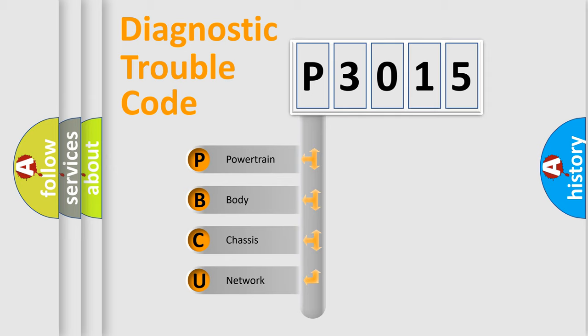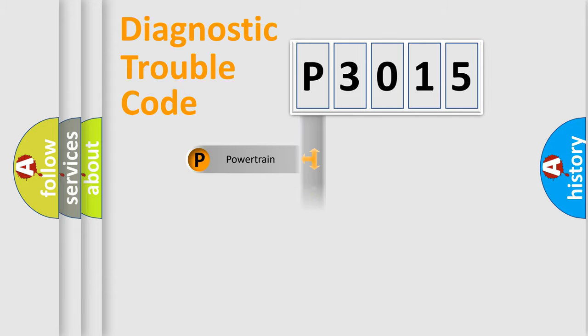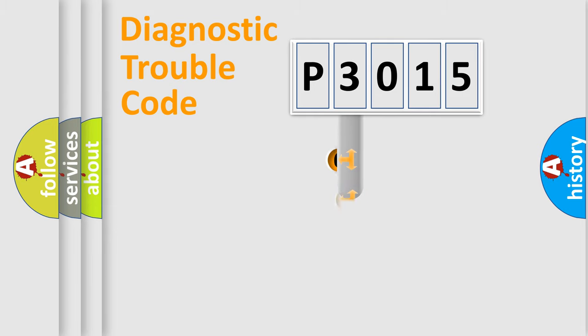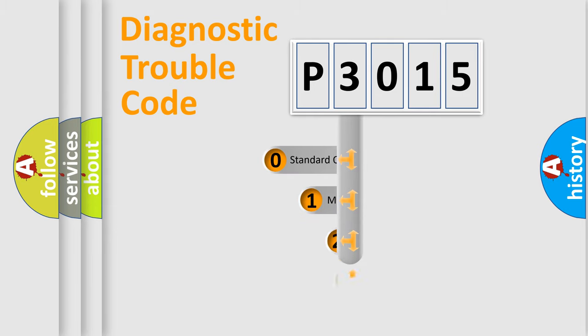We divide the electric system of automobile into four basic units: Powertrain, Body, Chassis, and Network. This distribution is defined in the first character code.